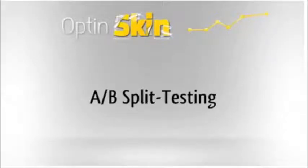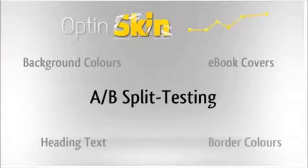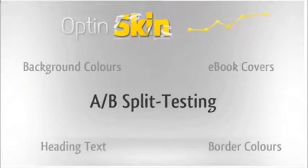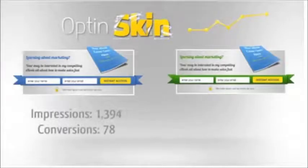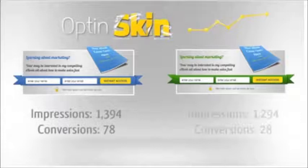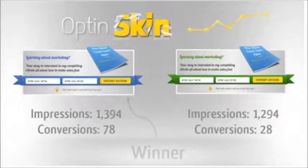So you can try opt-in forms with different background colors, ebook covers, heading text, border colors, you name it. Our code will then alternate between the designs you've created and tell you exactly which one is getting you more email subscribers.